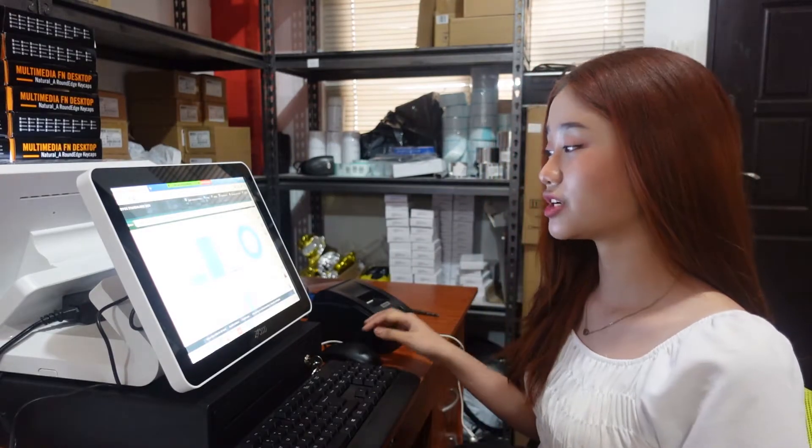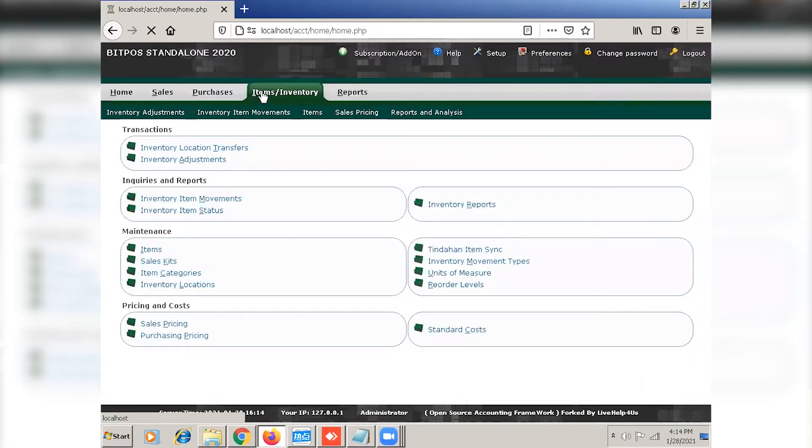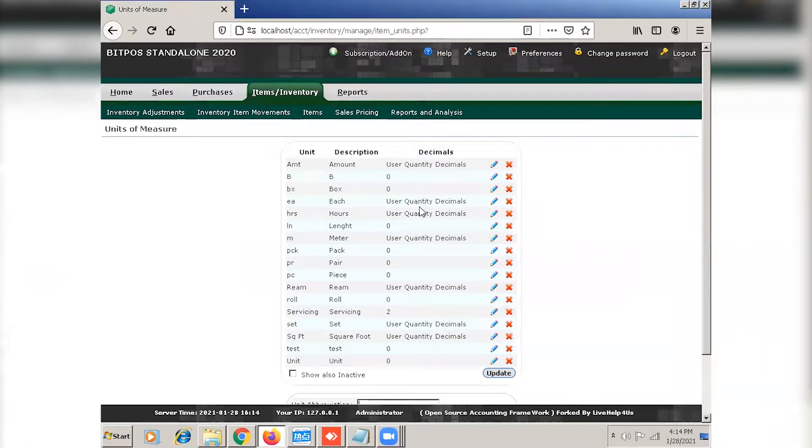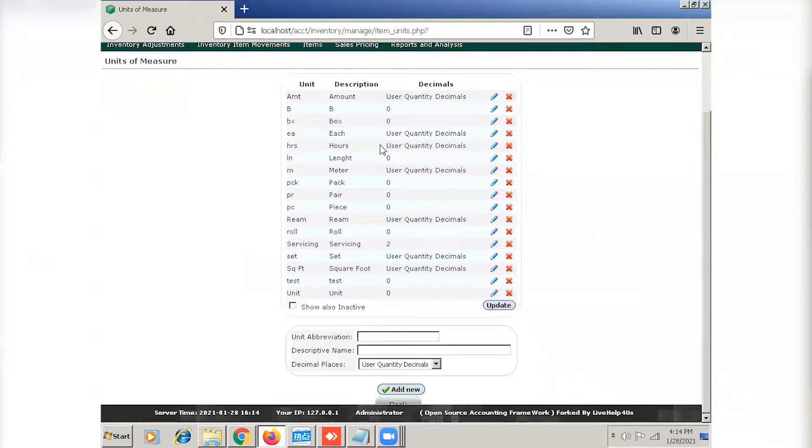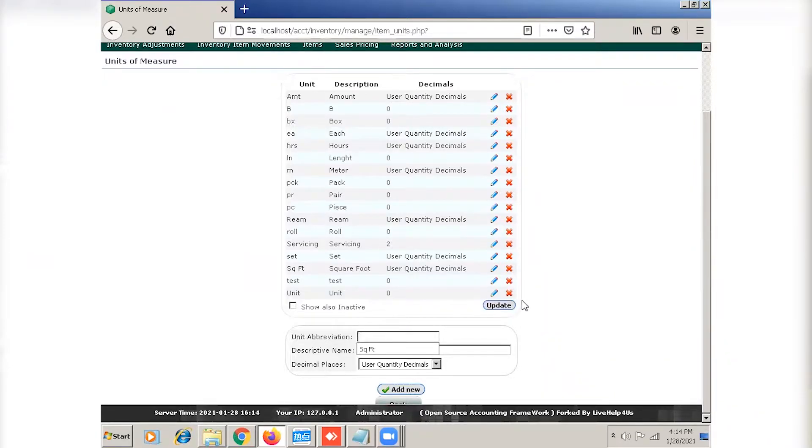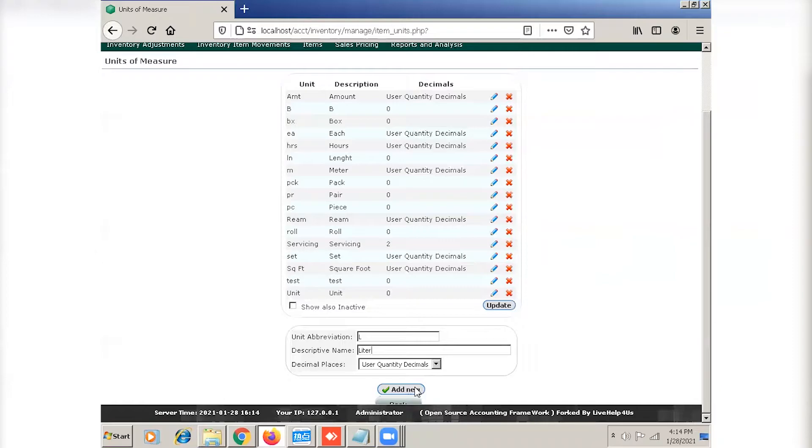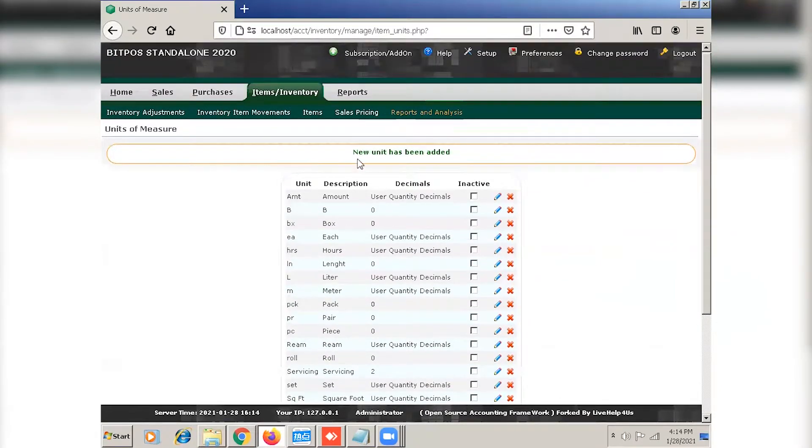So for our gasoline station business, first, click items and inventory and then the unit of measure. You will check if you already have the unit of measure that is suitable for your business. So for gasoline, it's liter per liter. So you will input it here. And then click add new. Now as you can see, we have new unit added.